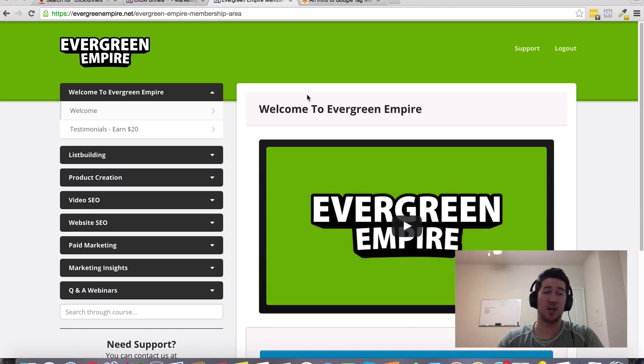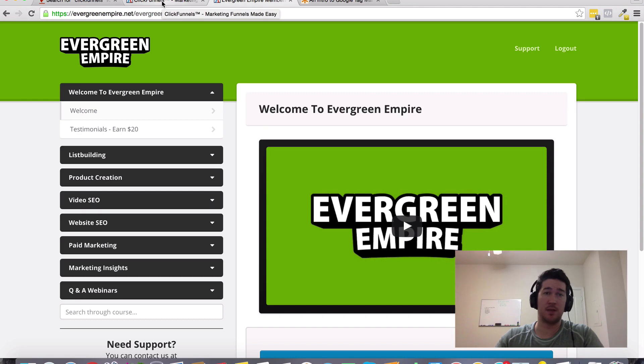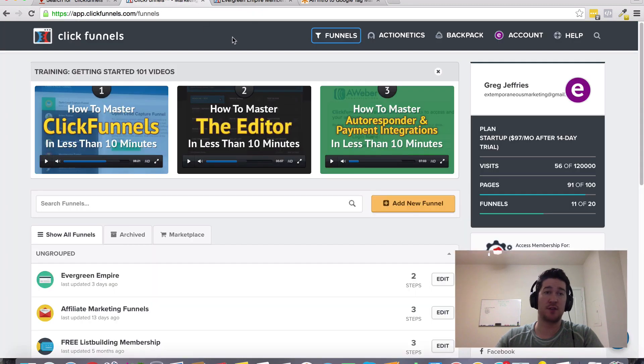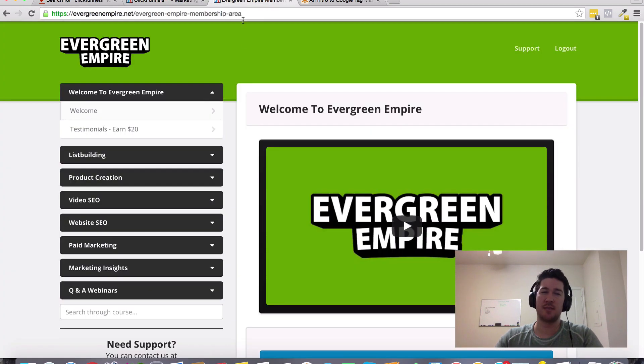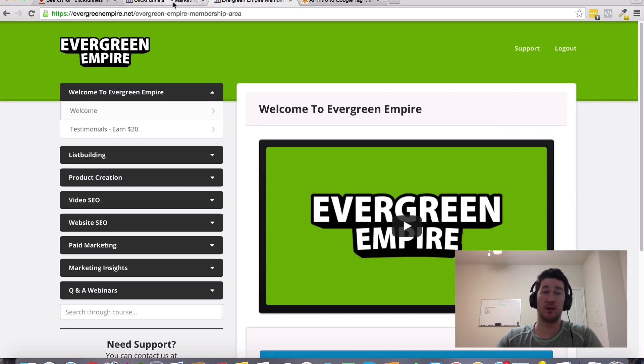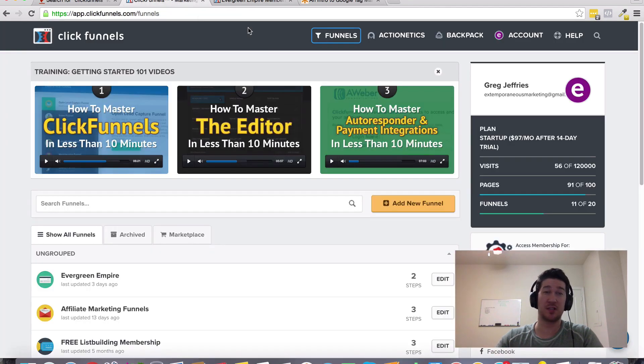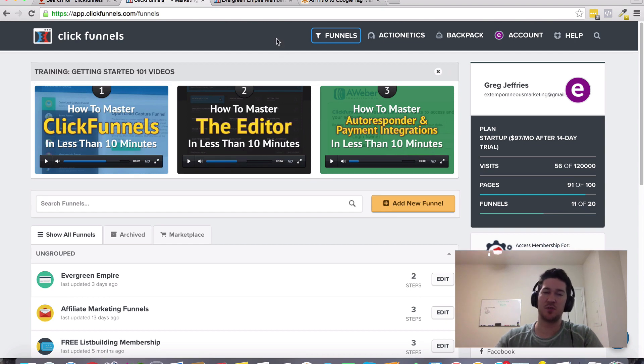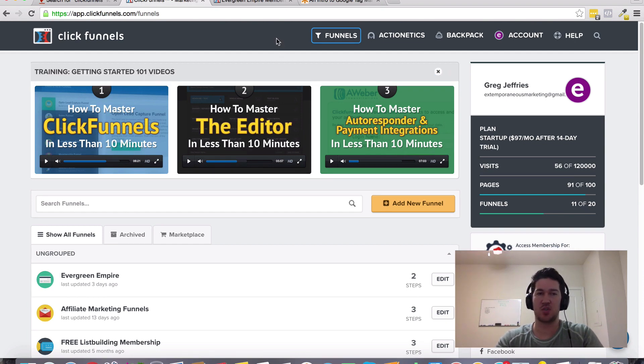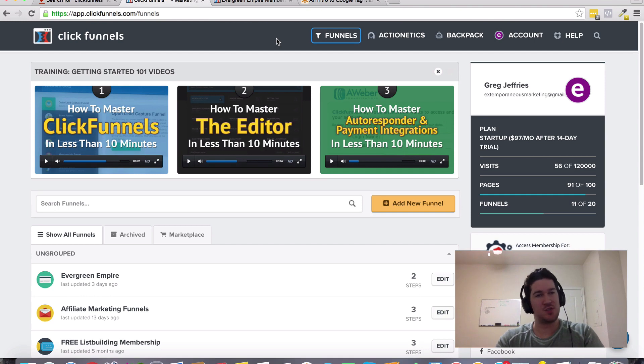You're going to be able to use ClickFunnels better and have some insights into better ways and more creative ways that you can use ClickFunnels. As a result of going through this training, it's going to help you to think more like a marketer and recognize trends. You'll be able to use ClickFunnels to its full potential because it's a very powerful tool.